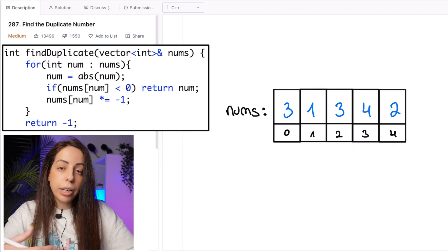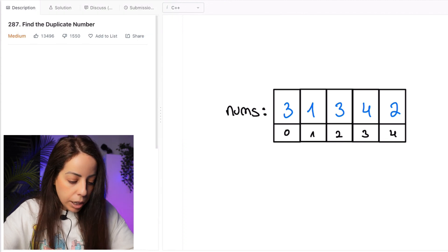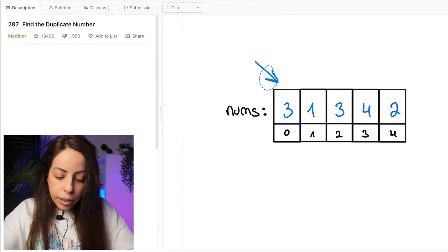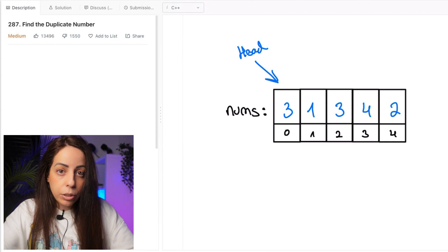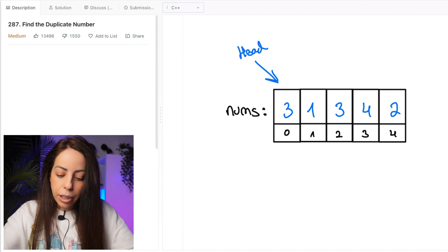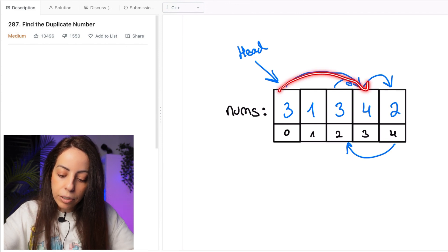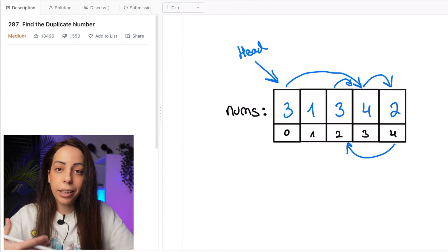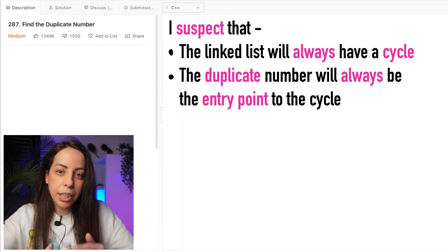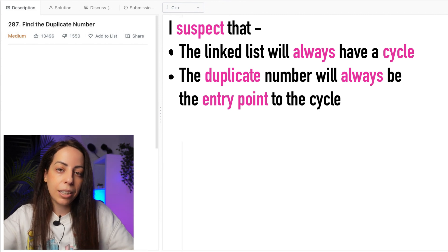Cycles almost always mean something. Let me try another example to see if this is a recurring pattern. Starting at position 0 as the head, we treat values as pointers: cell 0 points to cell 3, cell 3 to cell 4, cell 4 to cell 2, cell 2 to cell 3. Again there's a cycle, and it starts at position 3 — the duplicate number we're looking for. This confirms I suspect the list always has a cycle and the duplicate is always the cycle's entry point.